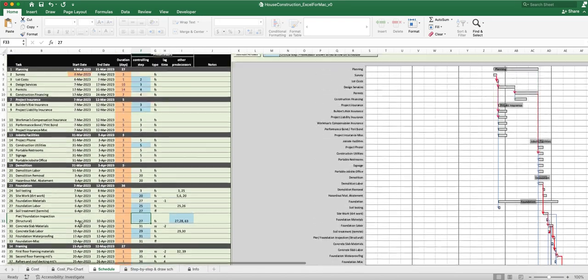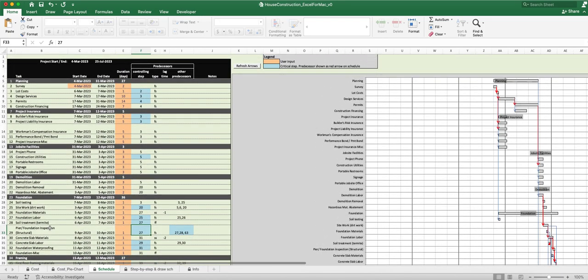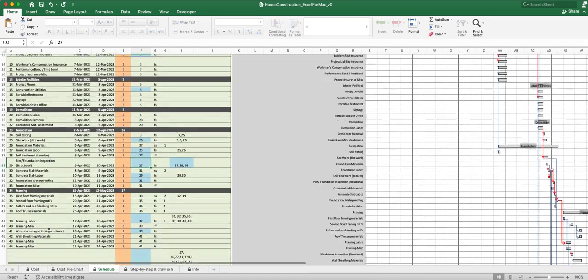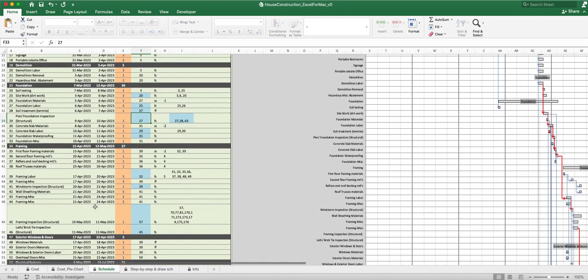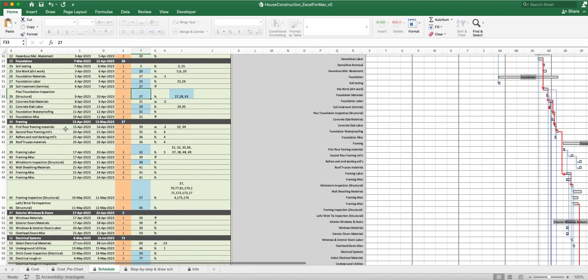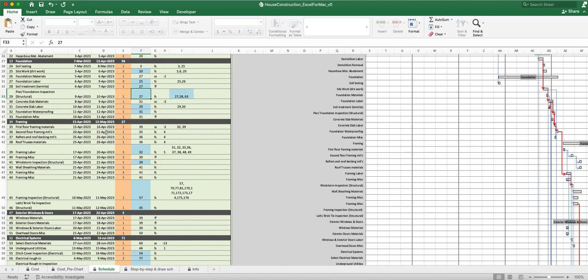When we go to the schedule we can see that the framing is right down here. You can go through and say okay, the first floor framing materials I need to be getting those around 15-16 April. I need the second floor framing trusses between 20 and 21 April. The rafters and the roof decking materials I need those between 25 and 26 April. The roof trusses material I need those coming on site about 25 to 26 April.